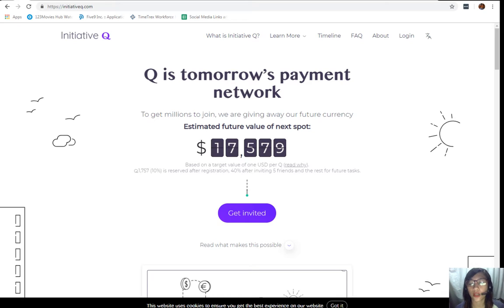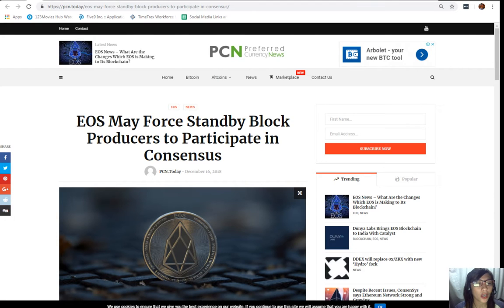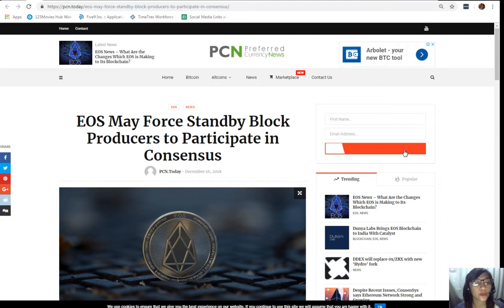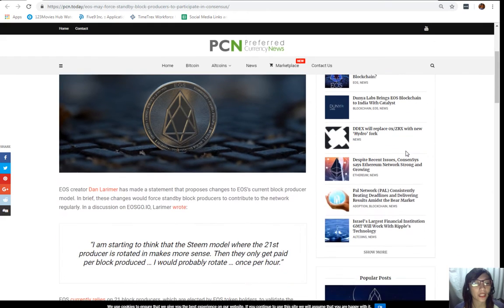Moving forward, let's go to the article on EOS may force standby block producers to participate in consensus.